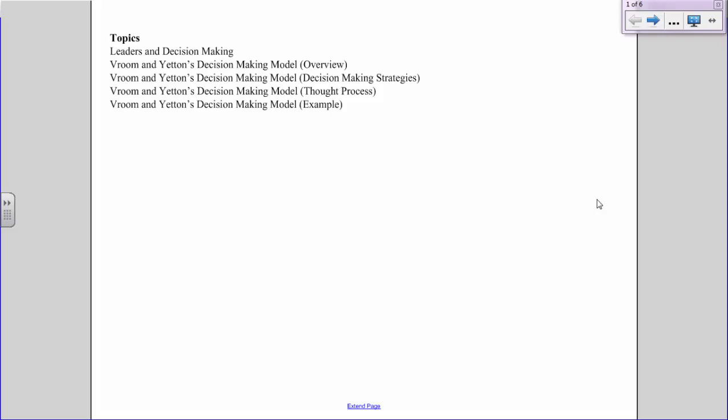We're going to start off with a quick overview of leaders and decision-making, and then spend the rest of the time looking at Vroom and Yetton's decision-making model. I'll give you a quick overview, then show you the different types of decisions that can be made by leaders, then the flow chart that helps you decide which decision-making strategy is most appropriate for the situation, and finally a real example from my life so you'll be prepared to use it in the applied activity.